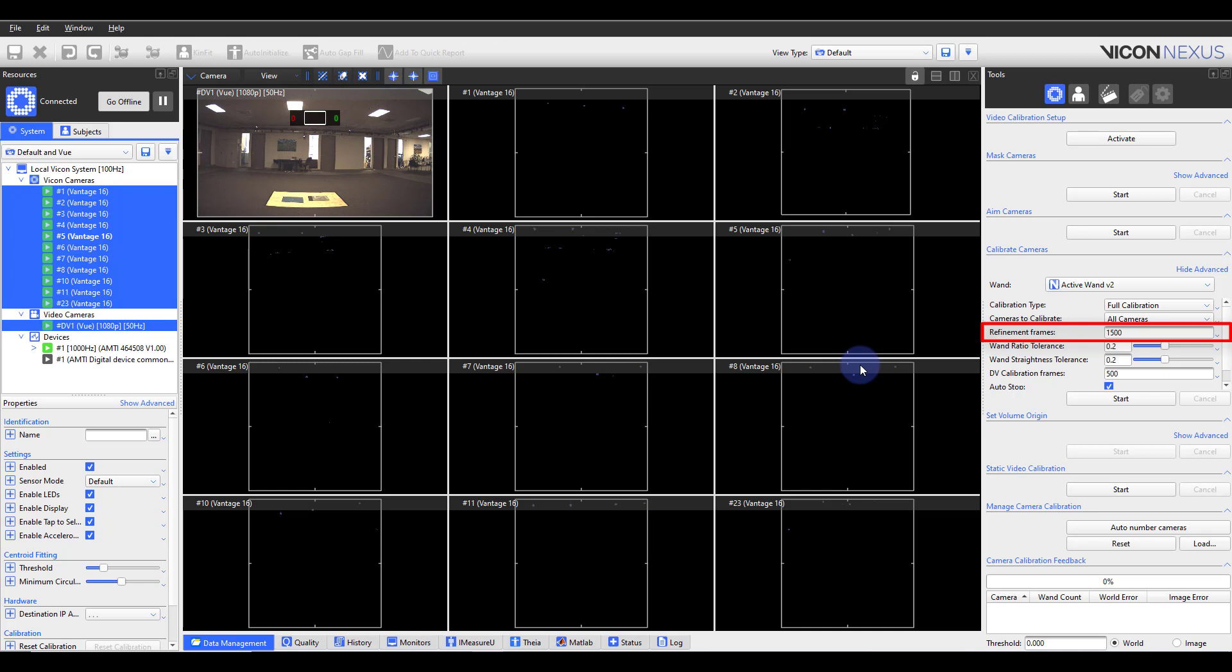This value will be dependent on the lab. You want to be able to comfortably cover your capture volume with wand waves without feeling like you were rushed to cover the space or there waving the wand for ages. In this lab space, 1500 frames gives me enough time to cover my entire capture volume comfortably.